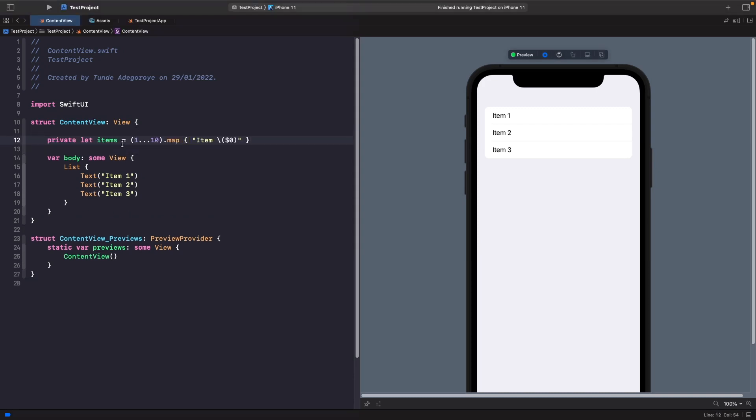What I've got here is a static constant which is called items and this is just an array of strings from 1 to 10. We're going through each value between 1 to 10 and we're just mapping it with a string and adding that range value within here.